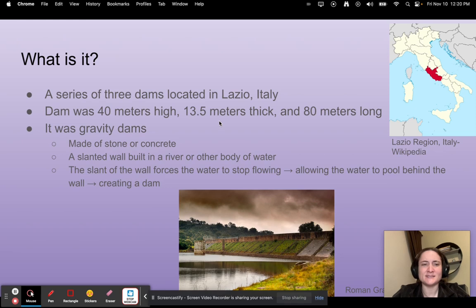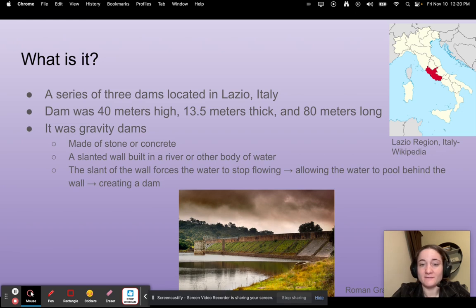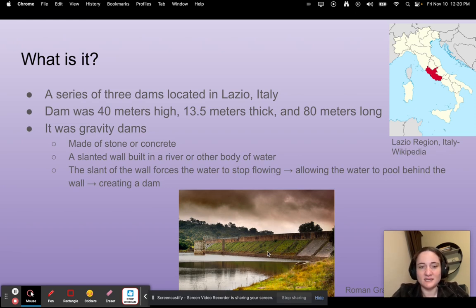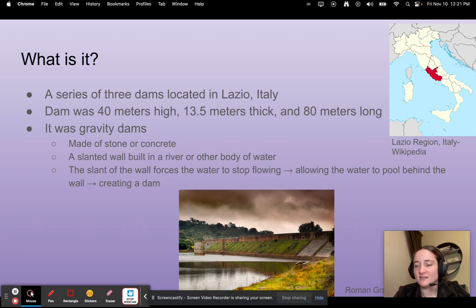So what is it? It's a series of three dams located in Lazio, Italy. The dam was 40 meters high, 13.5 meters thick, and 80 meters long. It was a gravity dam, meaning it was made of stone or concrete — a slanted wall built in a river or other body of water. The slant of the walls forced the water to stop flowing, allowing the water to pool behind the wall, hence creating the dam.